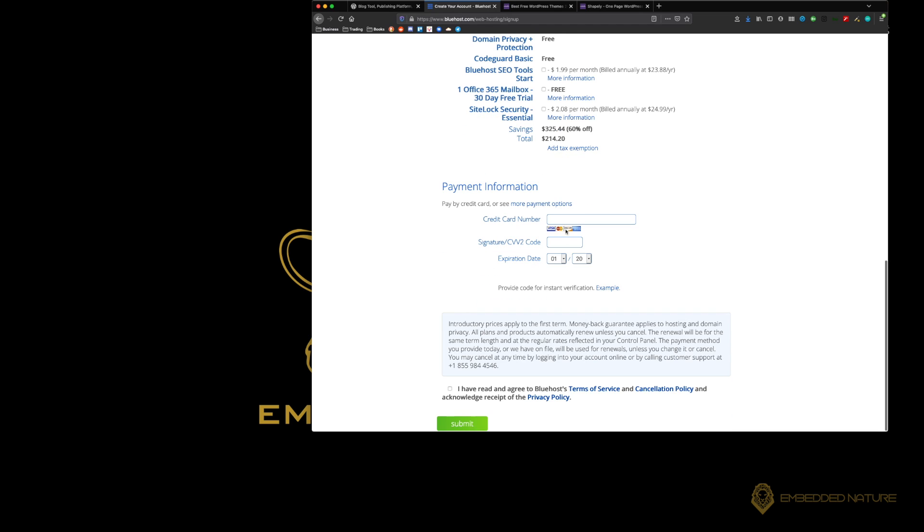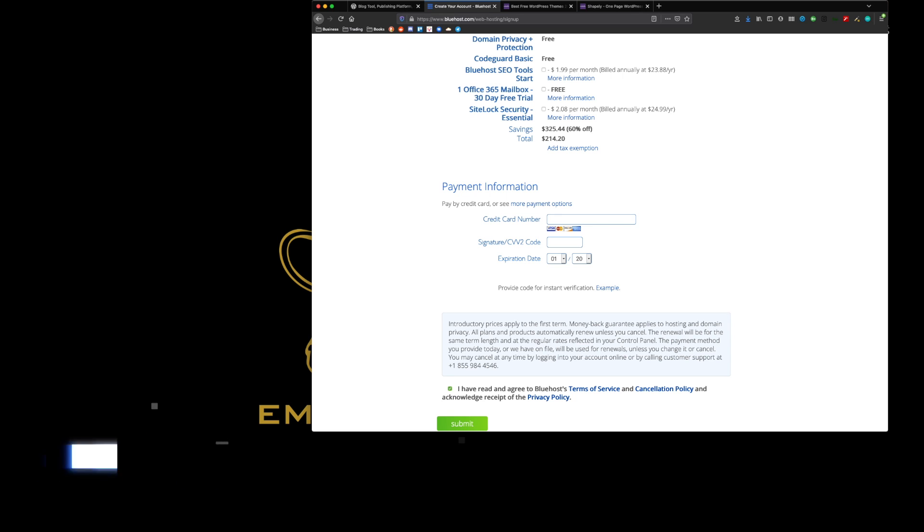From this point here, now we're going to need to enter our credit card information so it can process your payment. On the next video, we will walk through the Bluehost website and we will get started with setting up your WordPress site. Don't forget to read the terms and conditions. Accept that, hit submit, and then we'll see you on the next video.